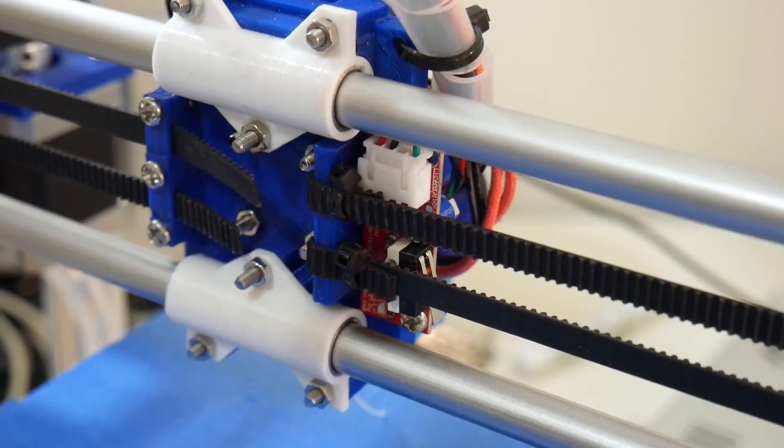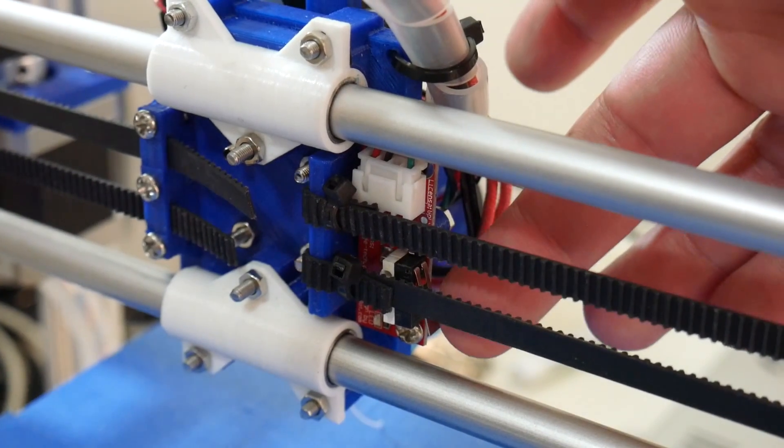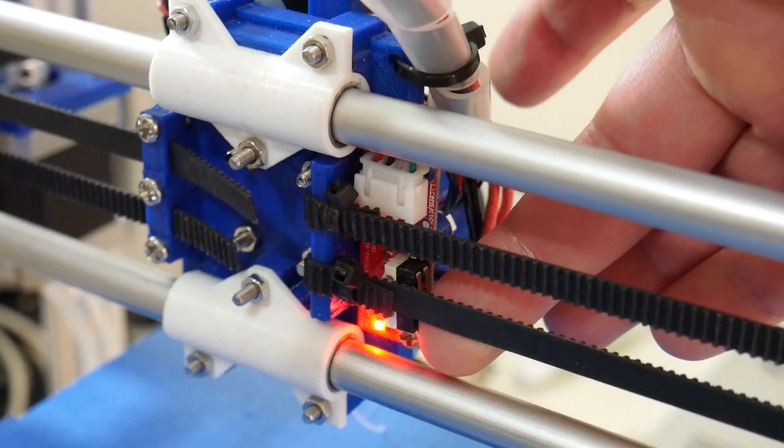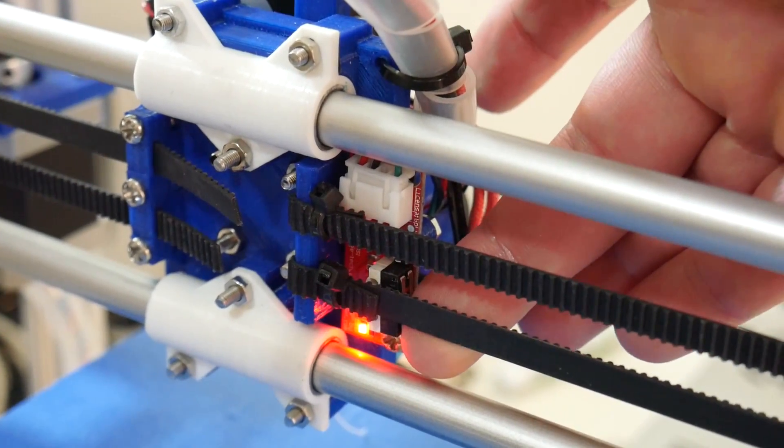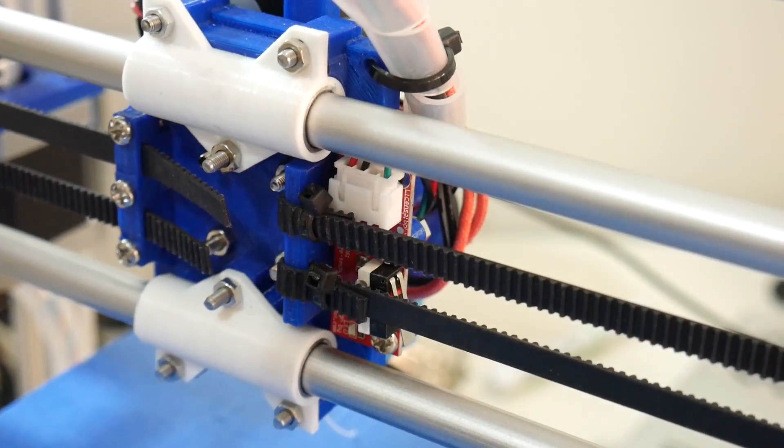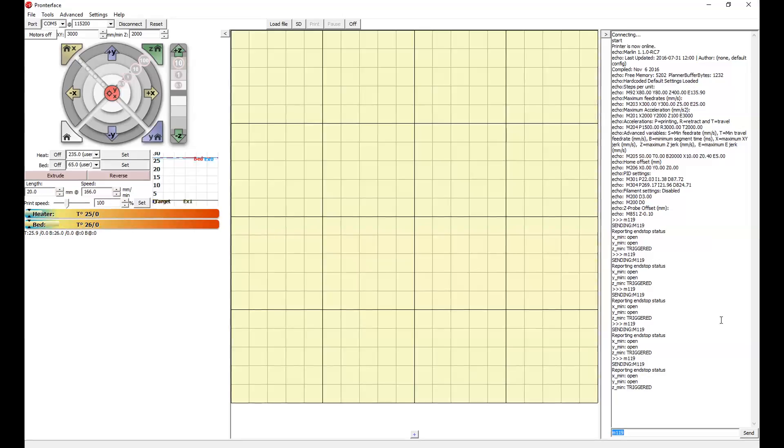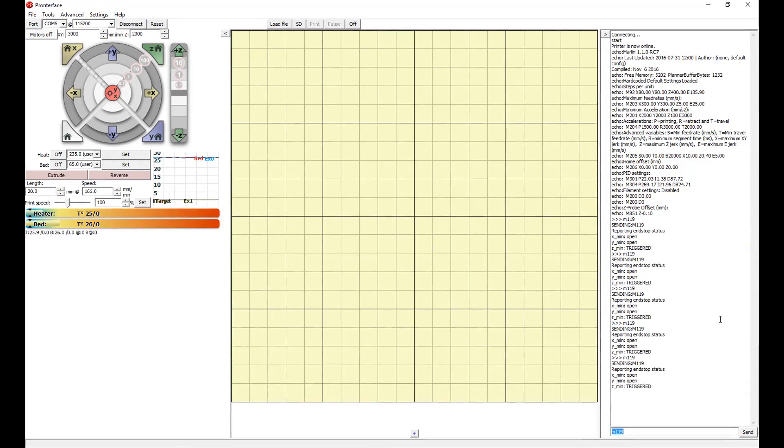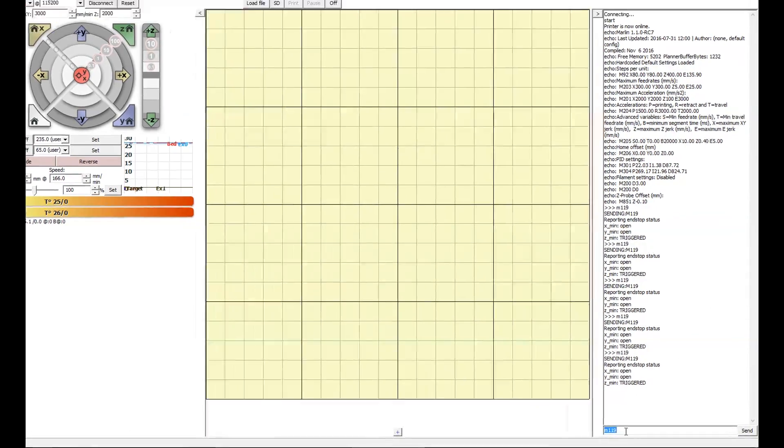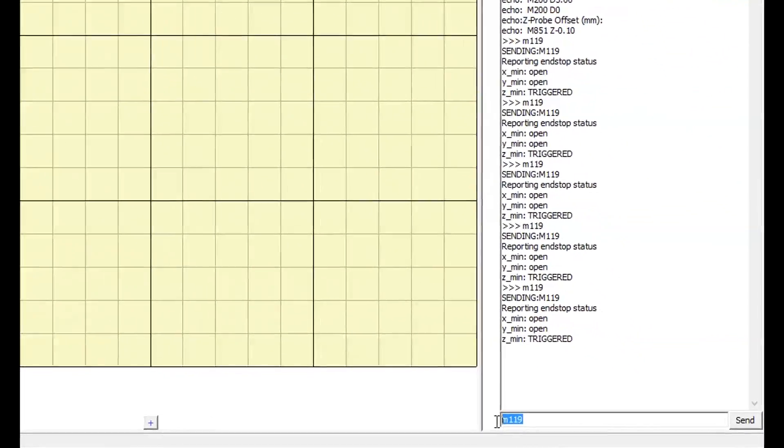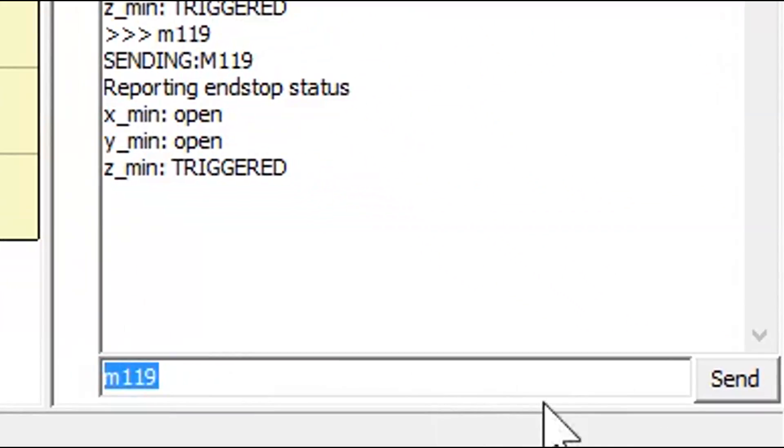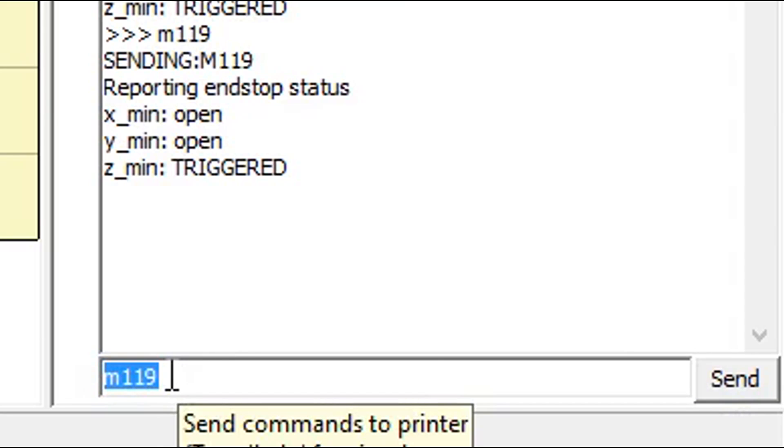Now when we press the X end stop, it lights up. That's correct. In ProntoFace, when we send command M119, that will tell us the status of the three end stops.